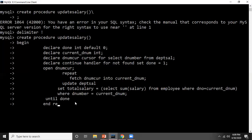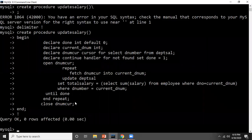When done becomes one, we end the REPEAT loop with END REPEAT — unlike C/C++ where we just close a brace, here we explicitly write END REPEAT to close the loop. Finally, I free the memory by closing the cursor: CLOSE dnum_cur. Then I end the entire block with END, followed by the delimiter — the exclamation mark. Query is OK.